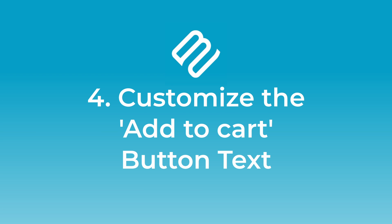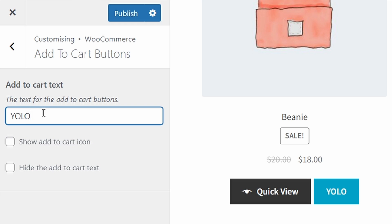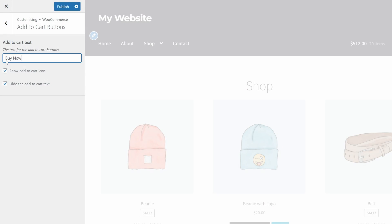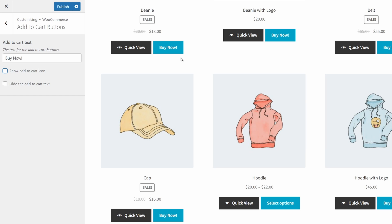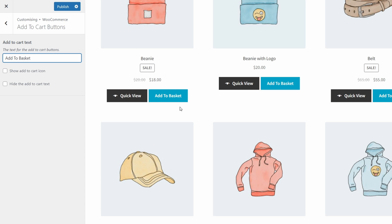Number four: customize the WooCommerce add to cart button text. We have a free plugin that lets you change the add to cart button wording to anything you'd like. For example, you may want to change the text to something more persuasive such as buy now. Or depending on the context, you might change it to something more appropriate for the product — like if you're selling courses, you would say book course. If you're in a different country, you might want to change the wording — in the UK, they often say add to basket instead of add to cart.